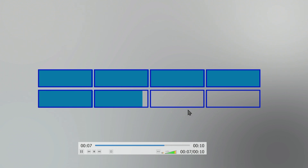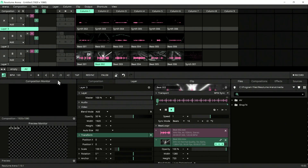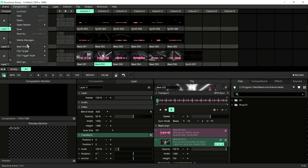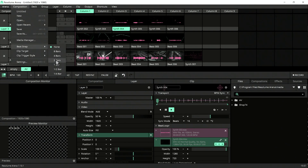Usually 8 bars make a whole cycle, meaning it goes back to the first beat after 8 bars. Beat snap fixes your trigger time by snapping to the next meaningful spot to blend in. If you trigger a clip here, it will start playing from the next meaningful beat position. Let's set the beat snap for composition to 2.